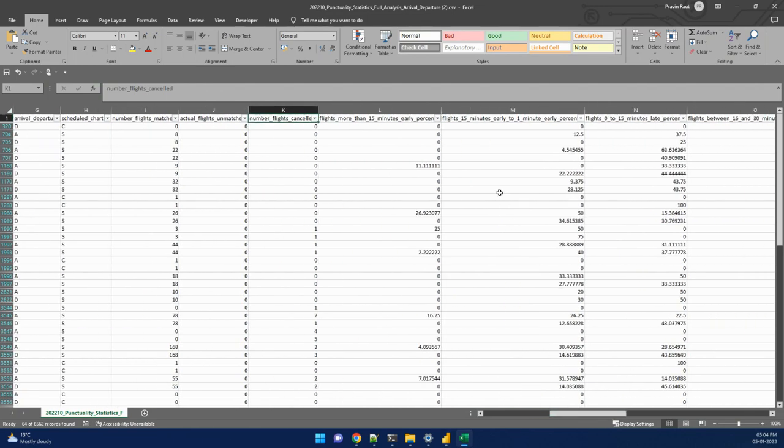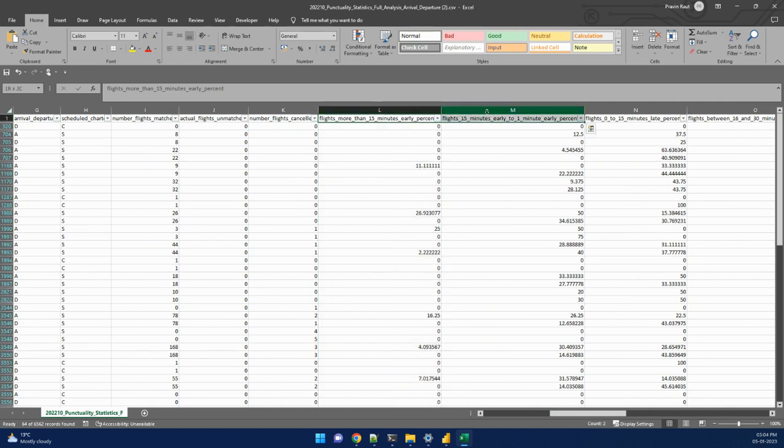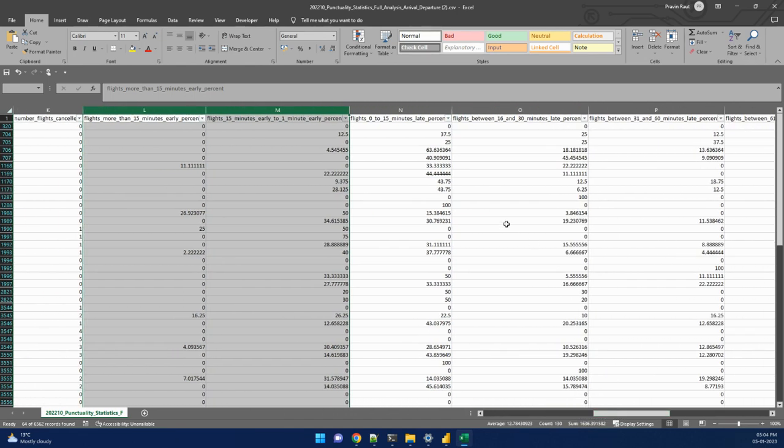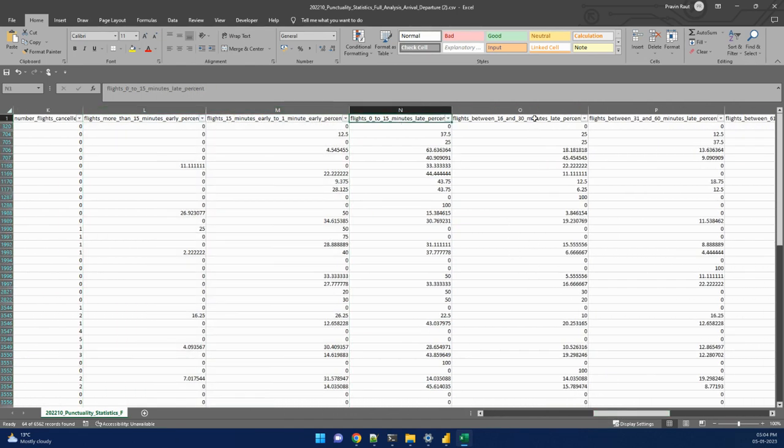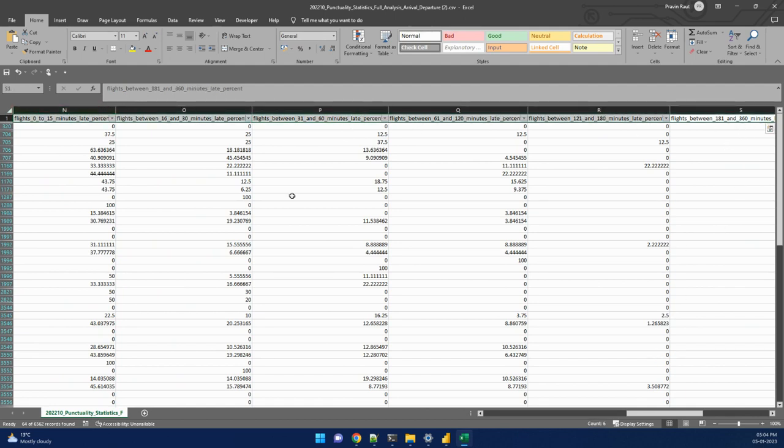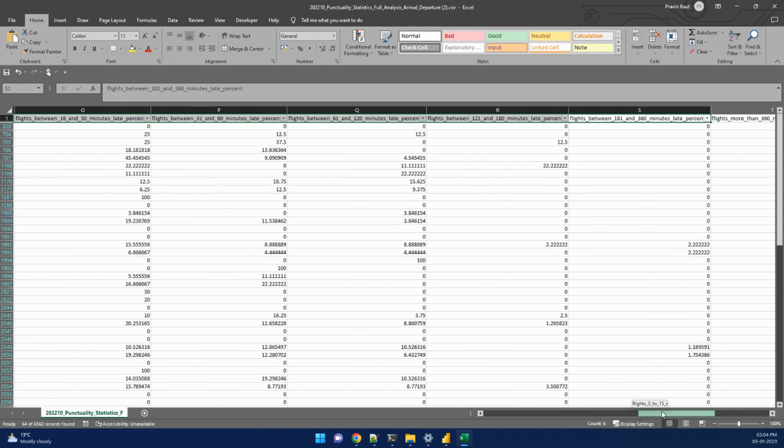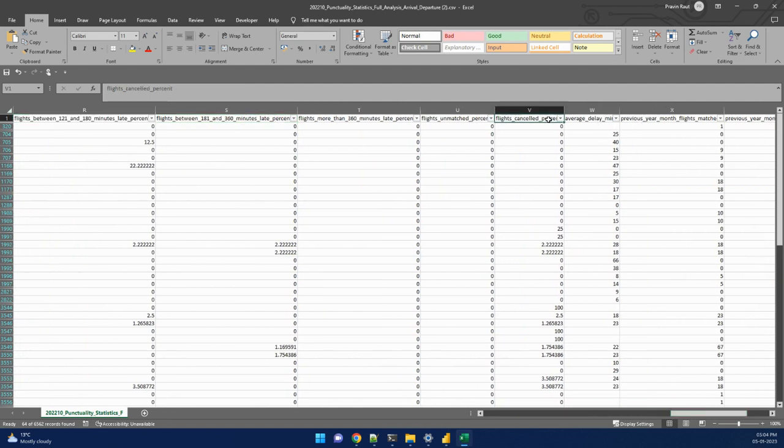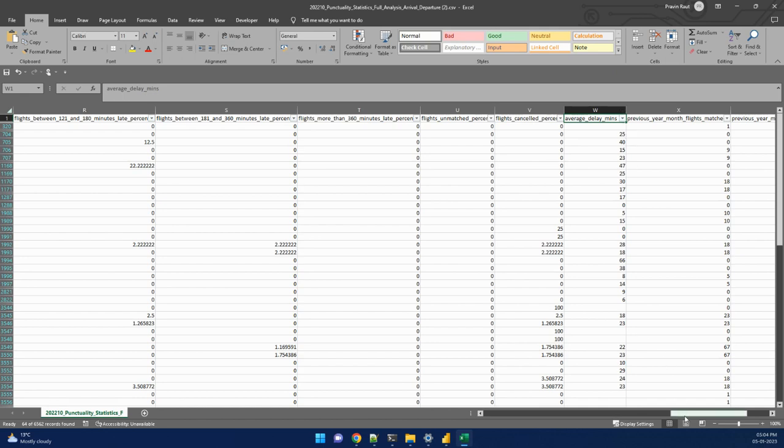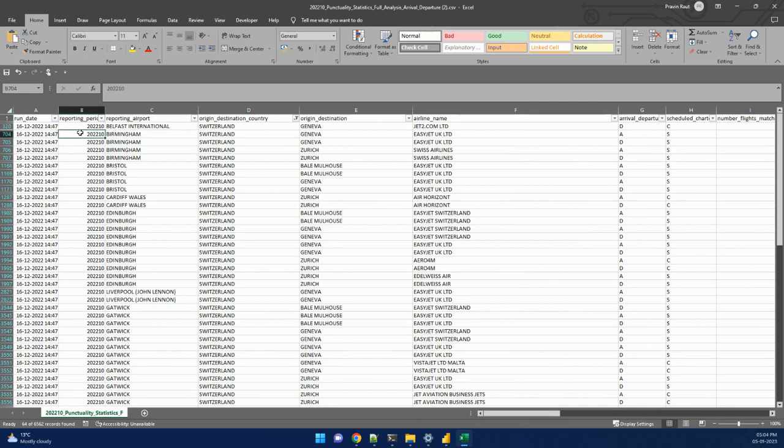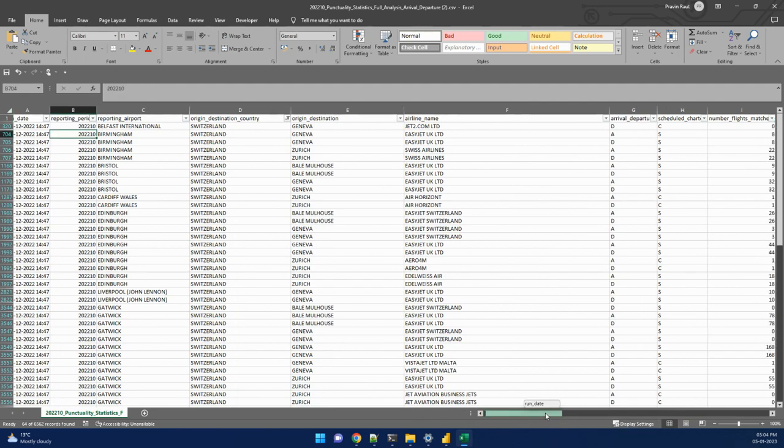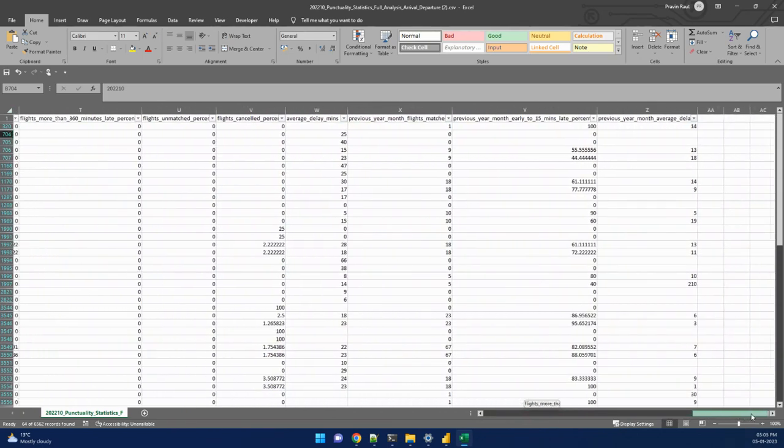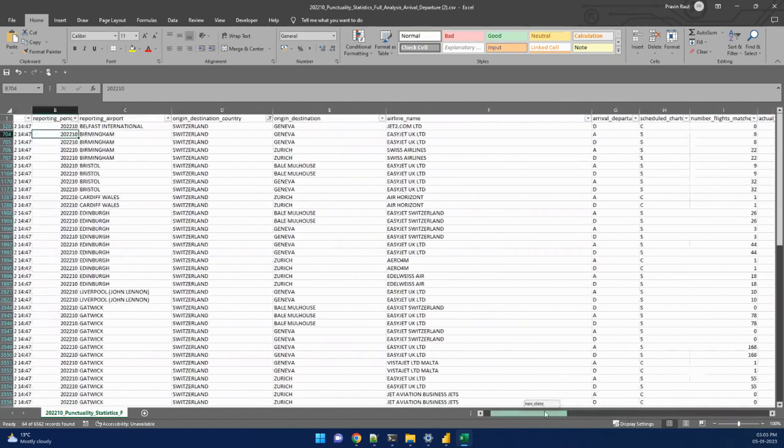There are fields which are in percentage. These two fields denote if the flight is early or on time, between 1 to 15 minutes and more than 15 minutes. The rest of the fields indicate if the flight is late: 0 to 15 minutes late, 16 to 30, 31 to 60, and up to 360 minutes. These fields indicate the percentage of flights which are delayed. There's also an important field: average delay in minutes, which helps understand how much delay the flight has for that particular month.